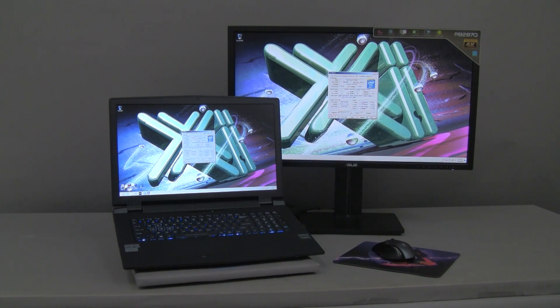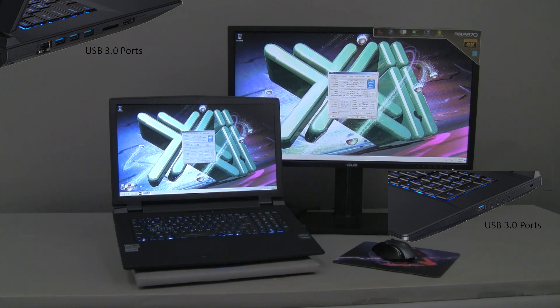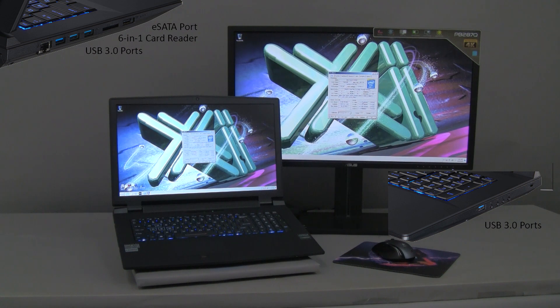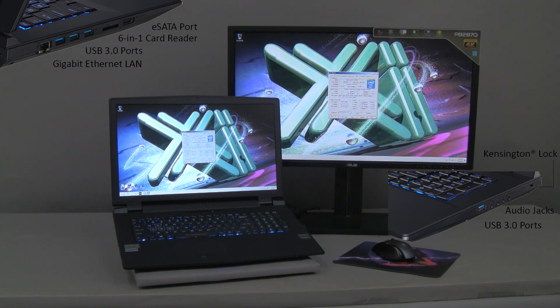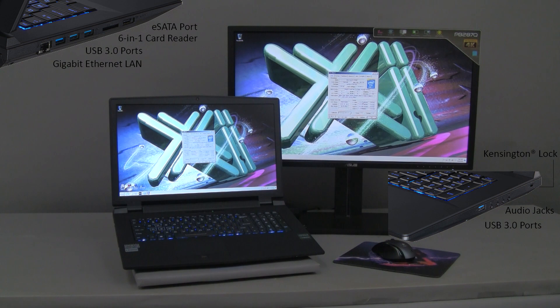This unit also comes equipped with four USB 3.0 ports, three on the left and one on the right, an eSATA port, 6-in-1 card reader, Gigabit Ethernet LAN, Wi-Fi, Bluetooth, video camera, mic, and sound. For security access, we support a Kensington lock and fingerprint reader.